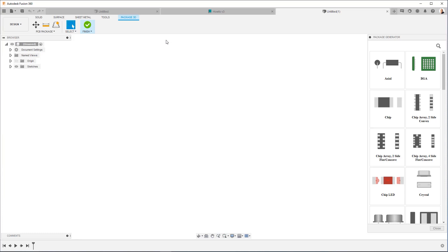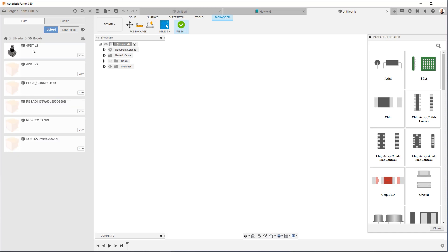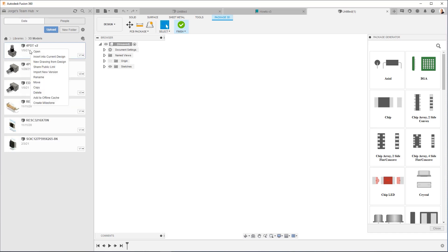But I do also want to show you that if you already have, let's say, a Fusion 3D model or a STEP file, all you have to do to use it is you go over here, you right click, and you say insert into current design. Okay? So if you get a STEP model from a manufacturer, which is preferable, it's always preferable to have a model either from the manufacturer or something that's vetted, you can upload the STEP model into the 3D models folder, and then just right click on it, insert into current design, in order to be able to use it in your library.